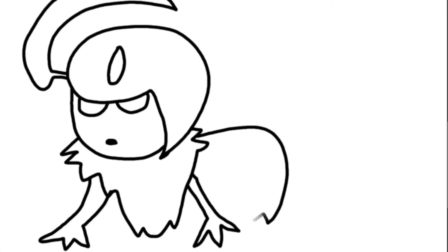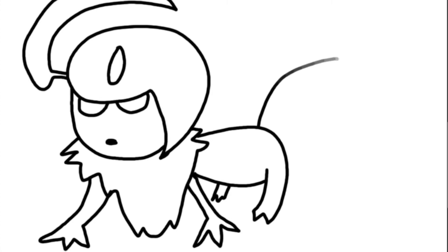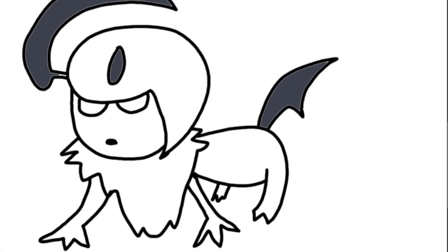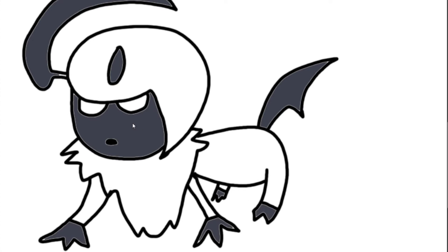I mean, look at how emo Absol is. He's got the haircut to prove it and everything, like, look at that thing on his head. But I still just want to pet him, which makes him a great dog.